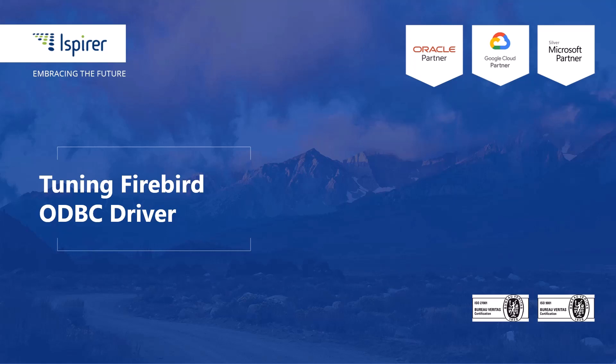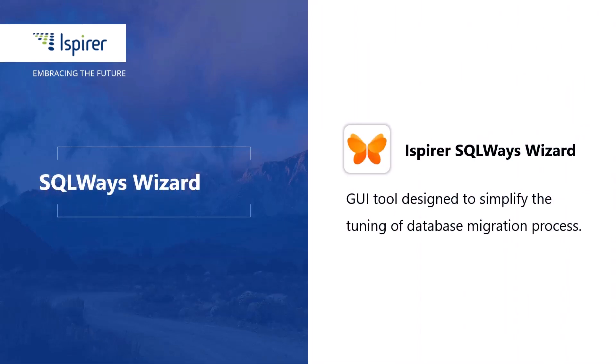Hi everyone. Today I'd like to show you how to tune an ODBC connection to the Firebird database. The connection will be used by SQLWays Wizard to perform the conversion directly from the database.